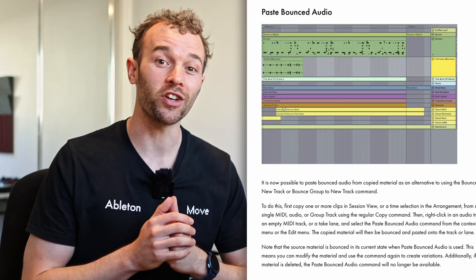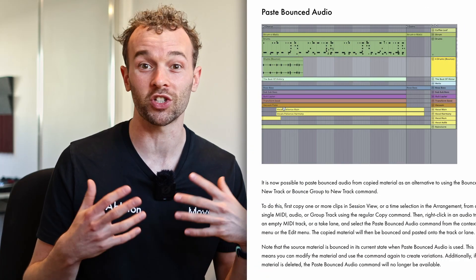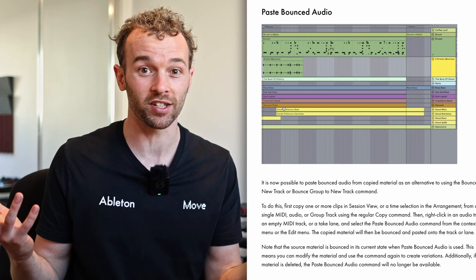Paste Bounced Audio is a new feature in Ableton Live 12.3 which was only recently released and it's probably going to change the way that you resample inside of Ableton Live. In this video I want to show you three different ways that you can utilize this cool new feature to come up with some really interesting sounds and utilize it in some really interesting creative ways.